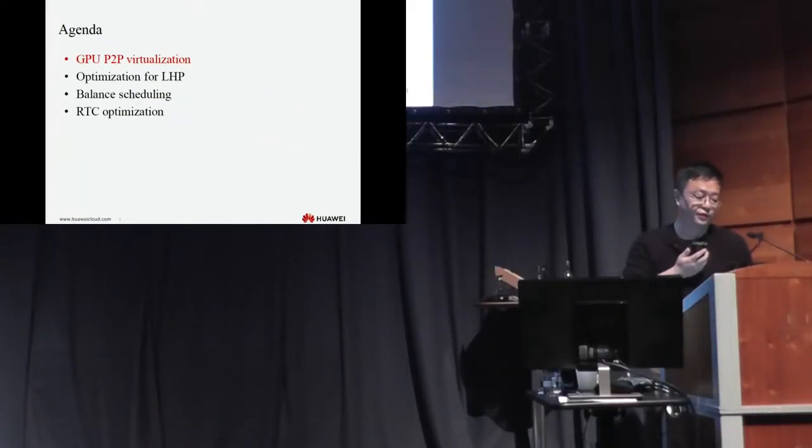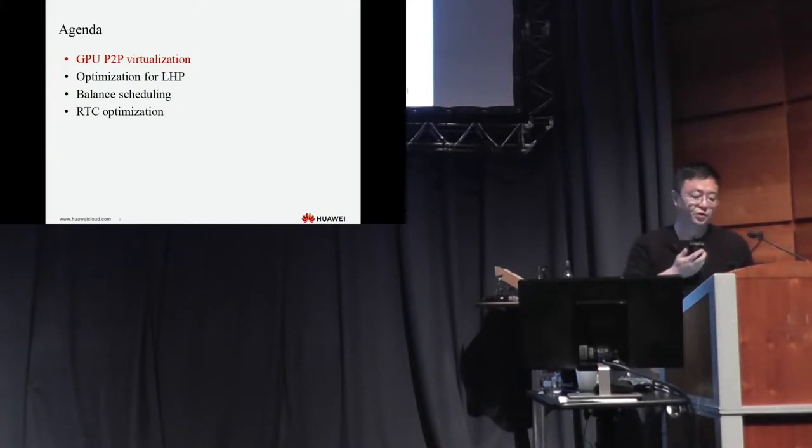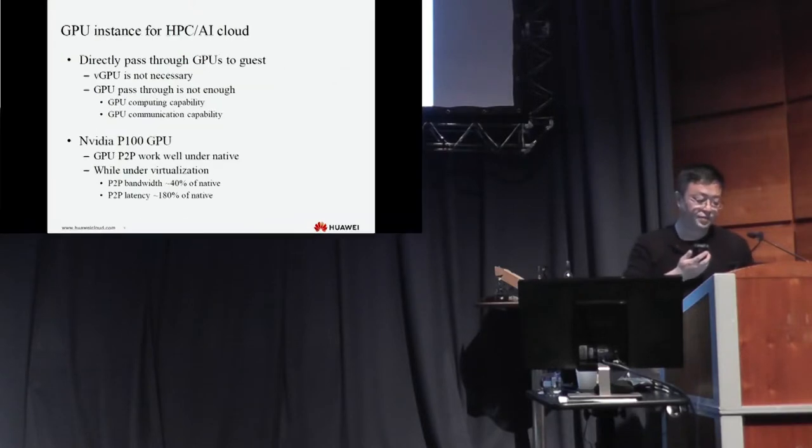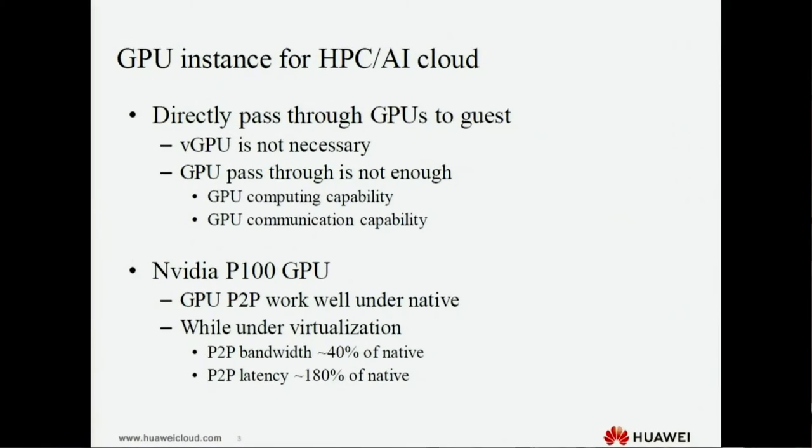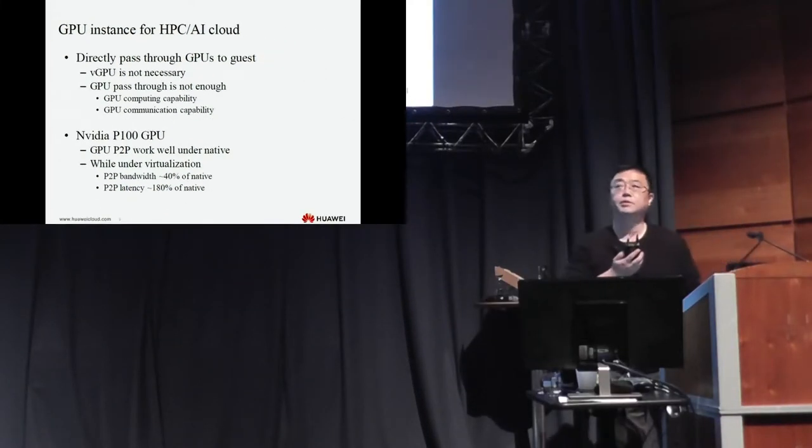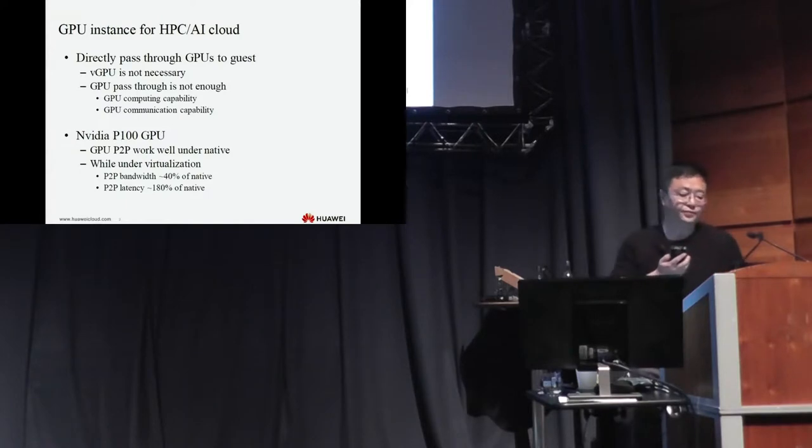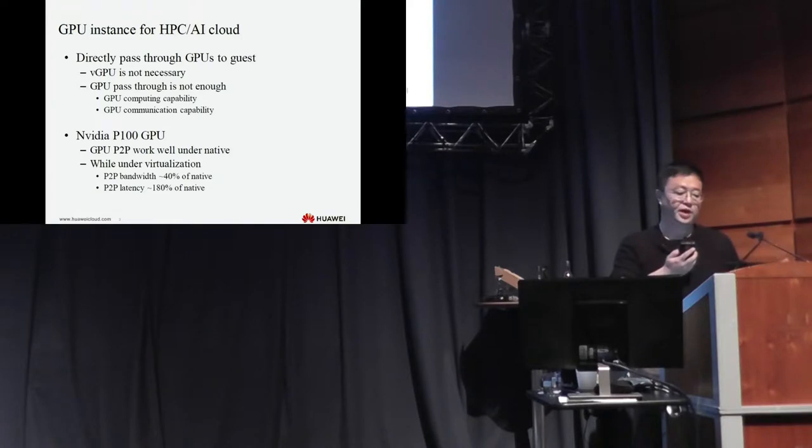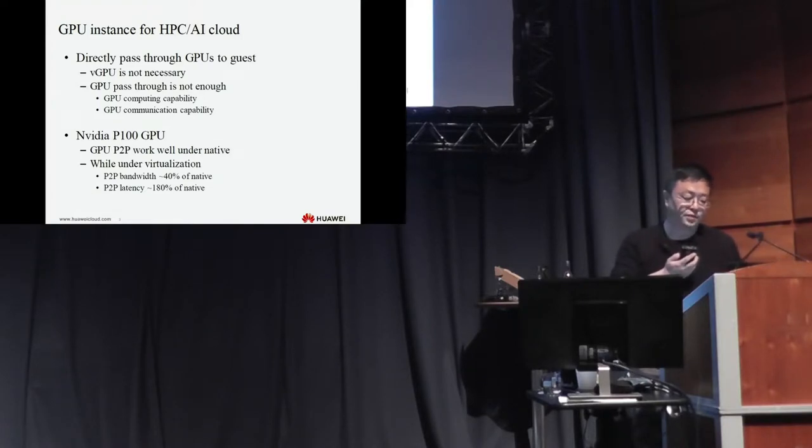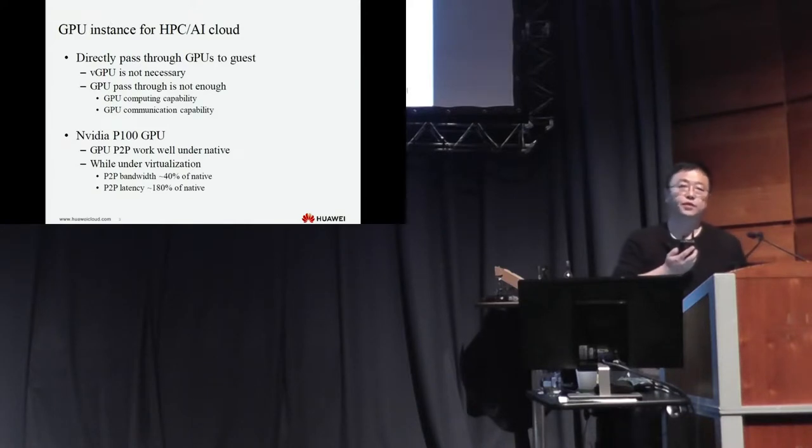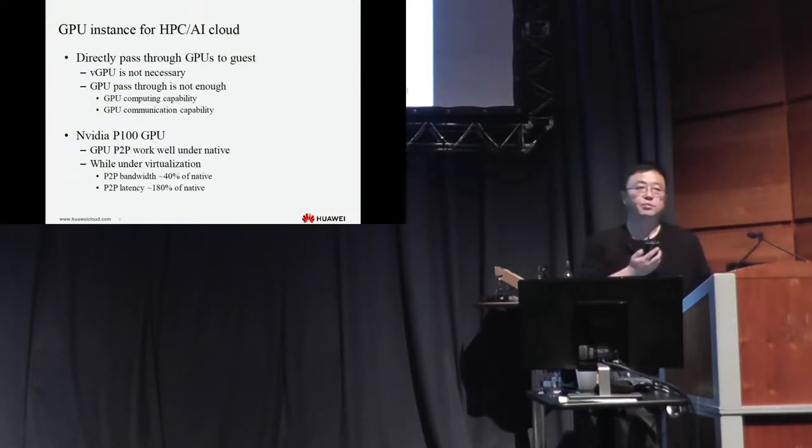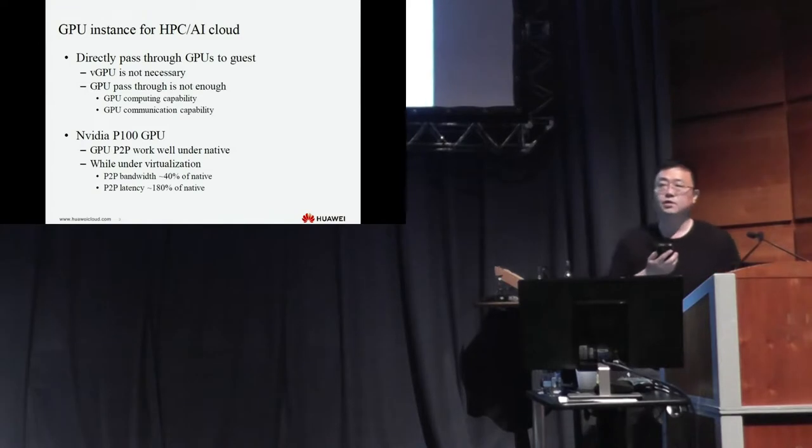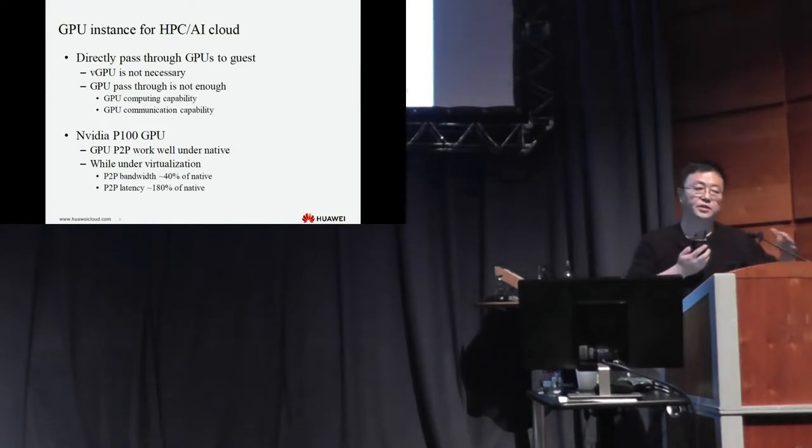The first point is GPU P2P virtualization optimization. The GPU instance in Huawei's public cloud, in some cases, especially for HPC and AI cloud, uses specific approaches.